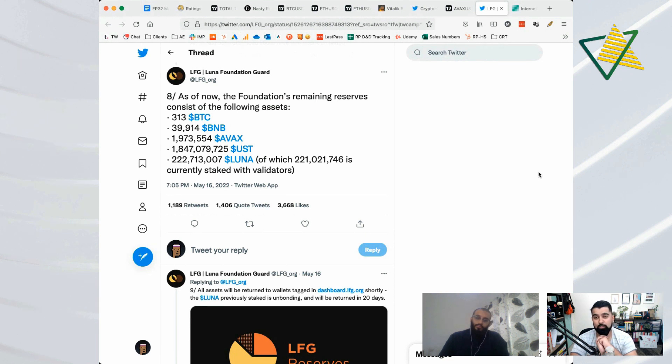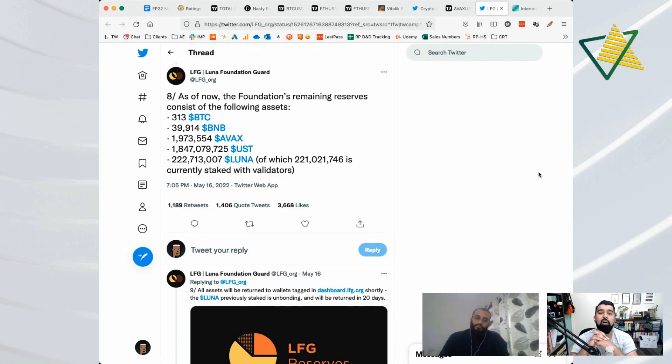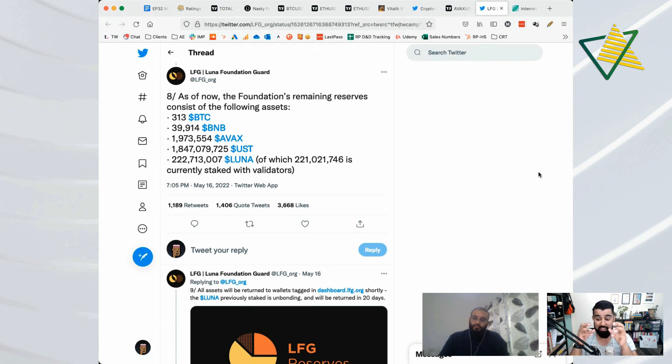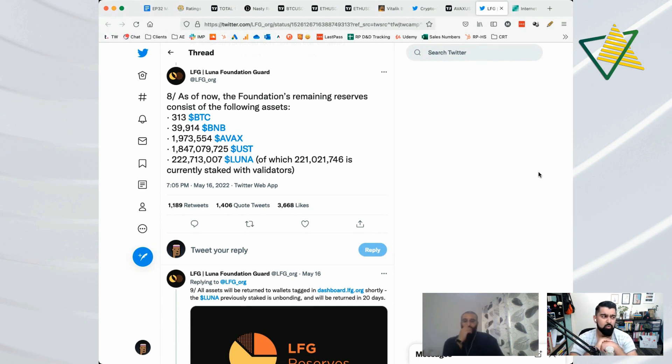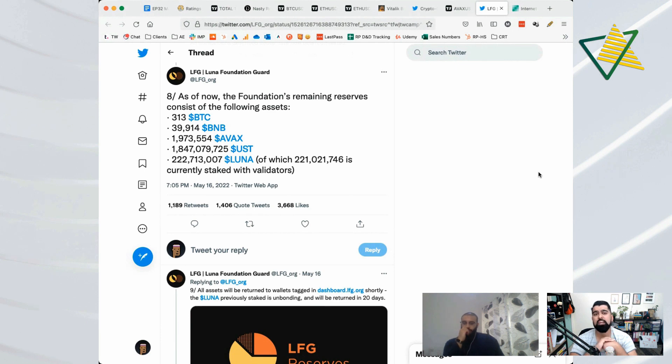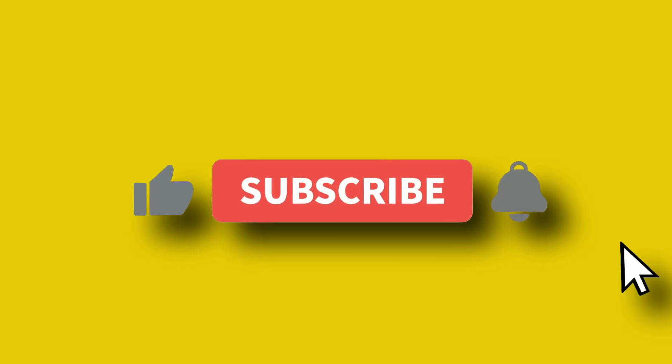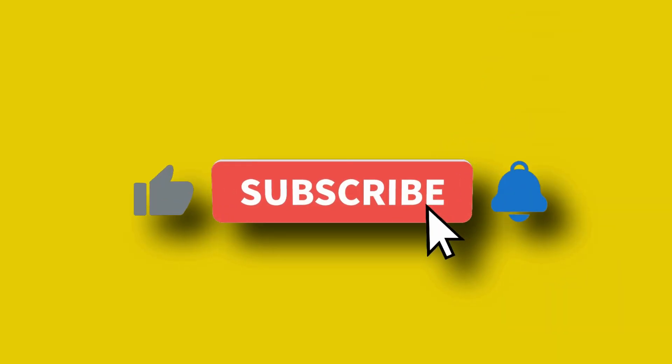AVAX ecosystem is not reliant on that mechanism that they have, and it's still the third or fourth highest total value locked chain on DeFi Llama as well. So let's do it.